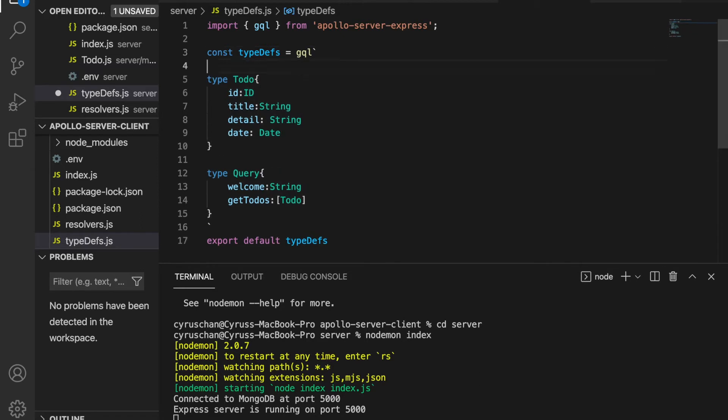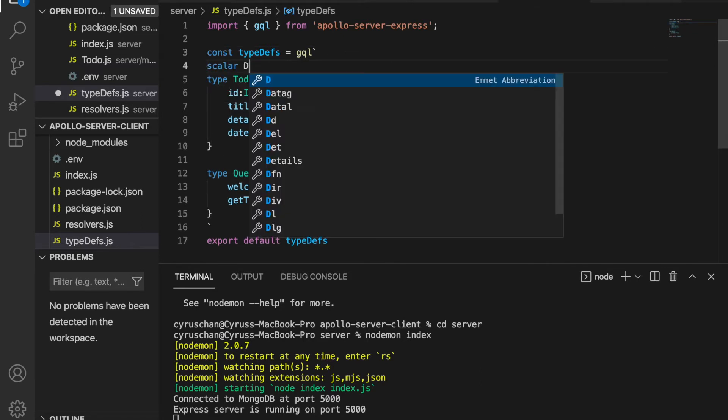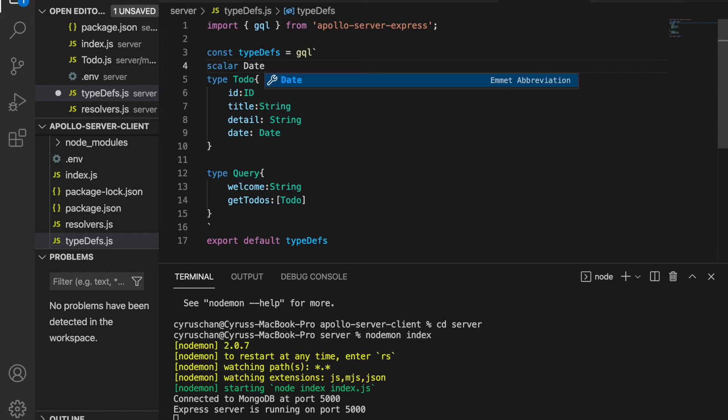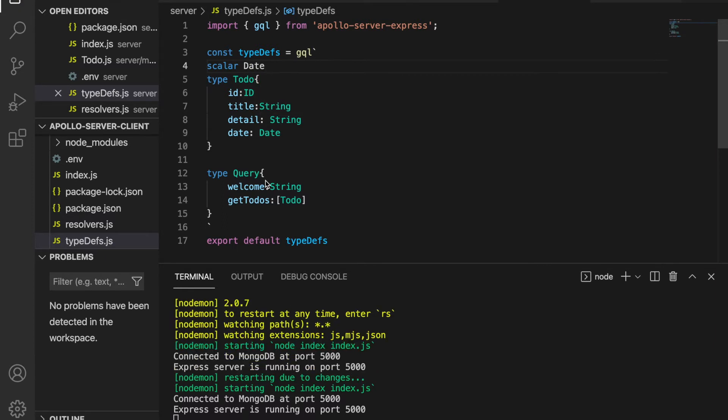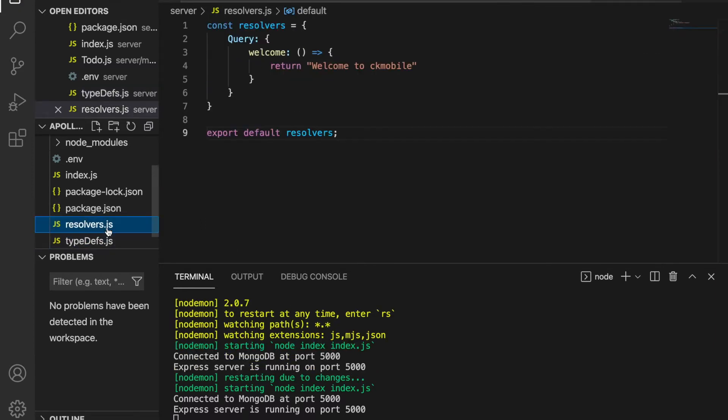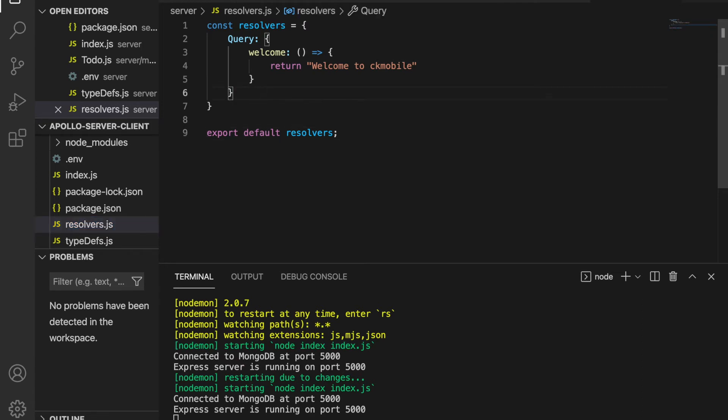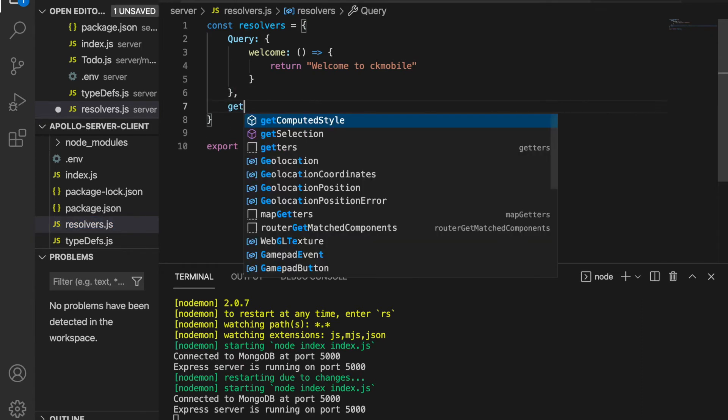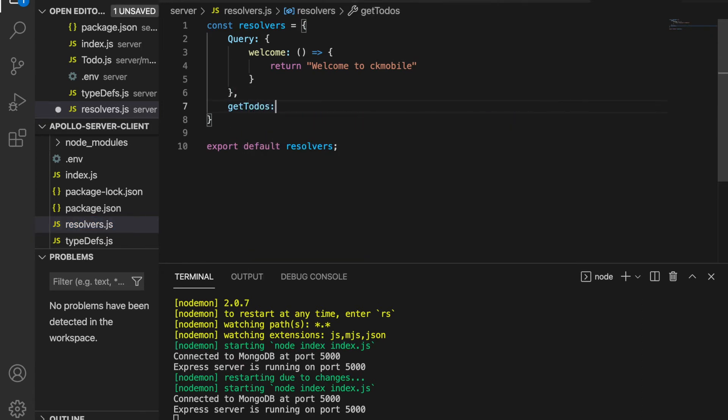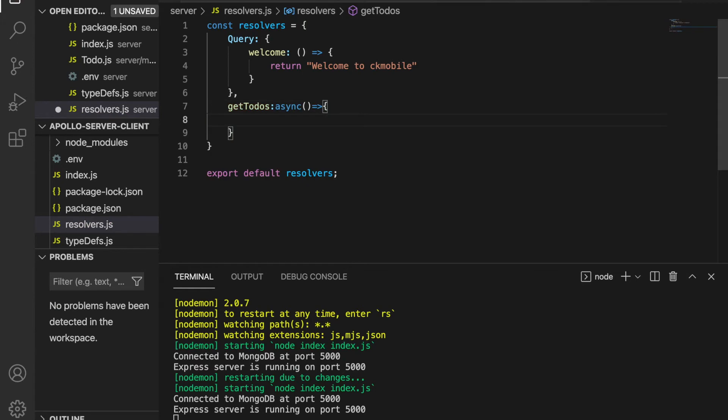We type 'scalar' and then we type the date. Then we go to the resolvers and we are going to create getTodos and then we have async.